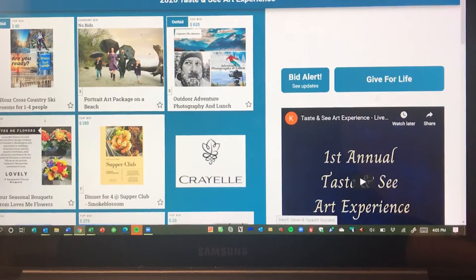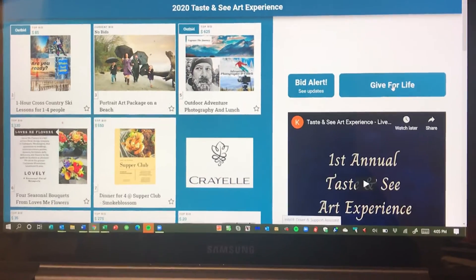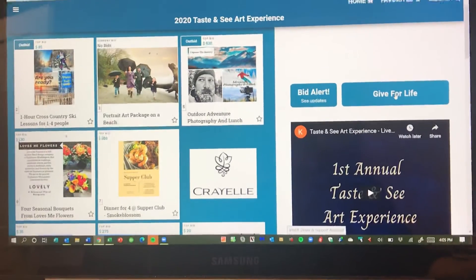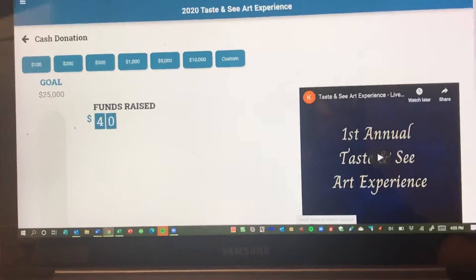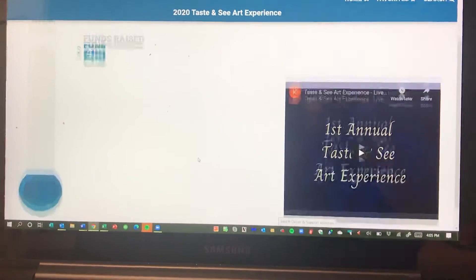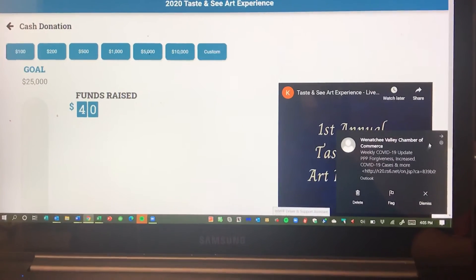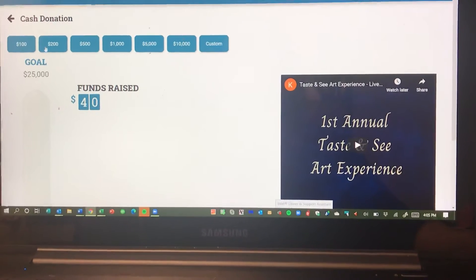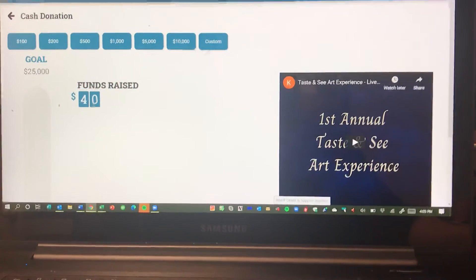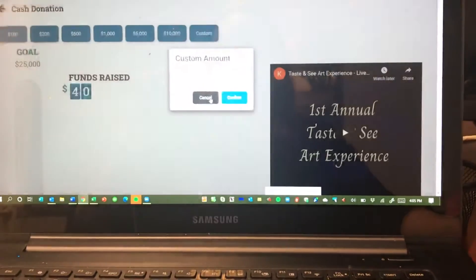Another button of note is Give for Life. The Taste and See Art experience has been super fun — we're excited to celebrate life with you — but it is also a fundraiser. The money we raise will help fund Real Options and allow us to continue to help our clients. When you click on that, you can donate $100, $10,000, or hit custom and put in a custom amount.